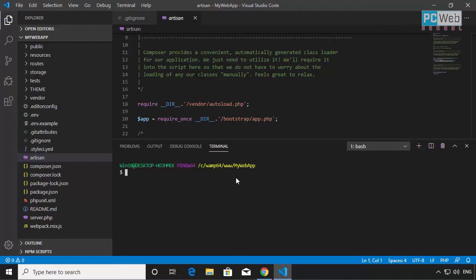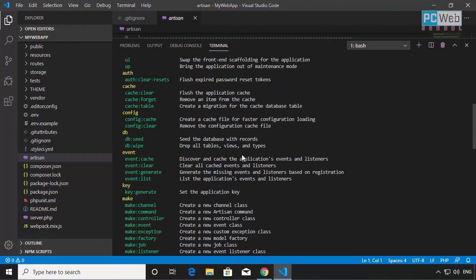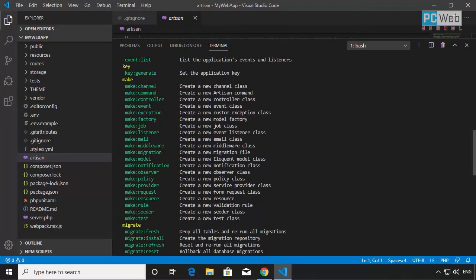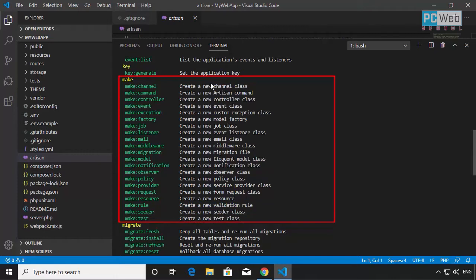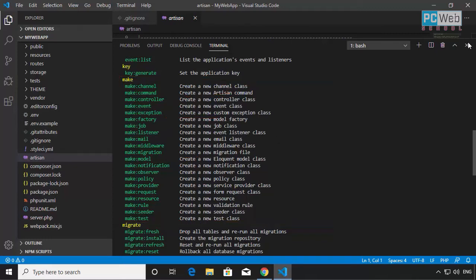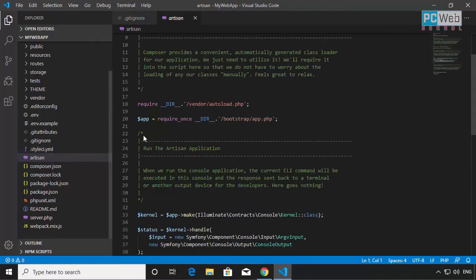For example, if we write PHP artisan here, I can show you the list of commands. We can use those commands — for example, the make commands. You can see the list of make commands here: we have make:controller, make:factory, make:model, and a lot more. Some of them we're going to use in this course. The artisan file simply recognizes all these commands and is able to read them.